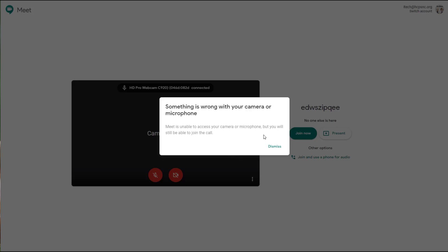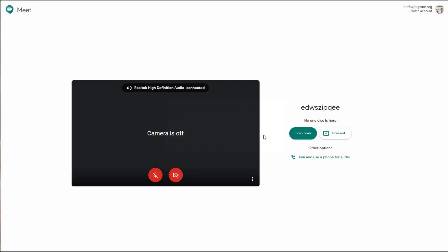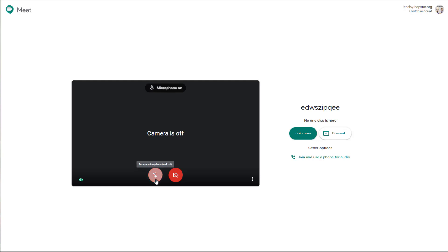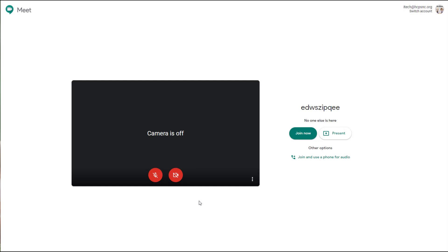It's saying something's wrong with my camera, but that's only because I'm actually using it to record this video, but it will find your camera and it will find your audio. I will tell you that this is how you mute and unmute yourself, and this is how you turn your camera on and off. You'll want to make sure that you have your audio and camera on so the students are able to both hear you and see you. When you're ready, you will click join now.